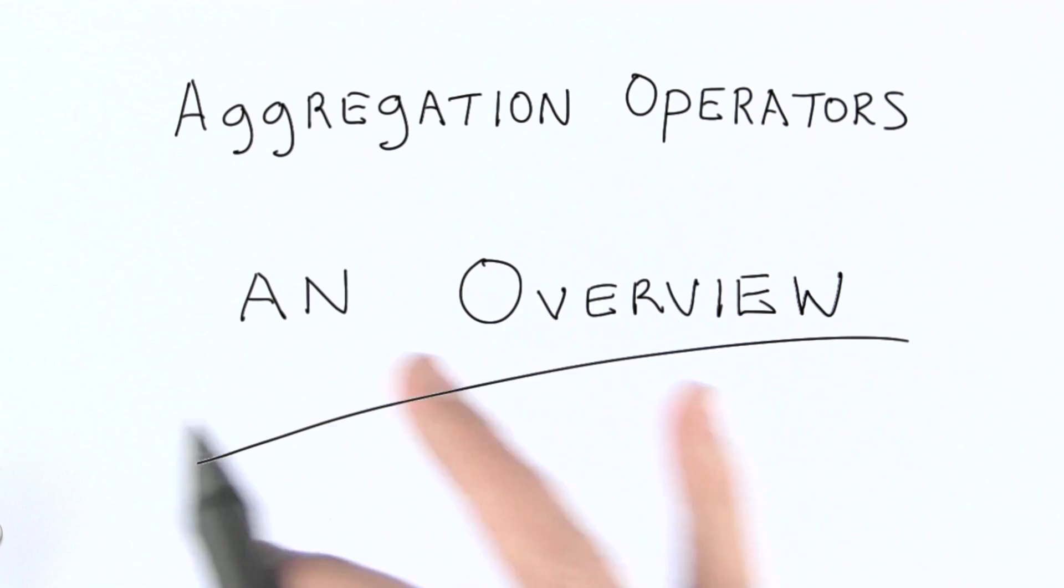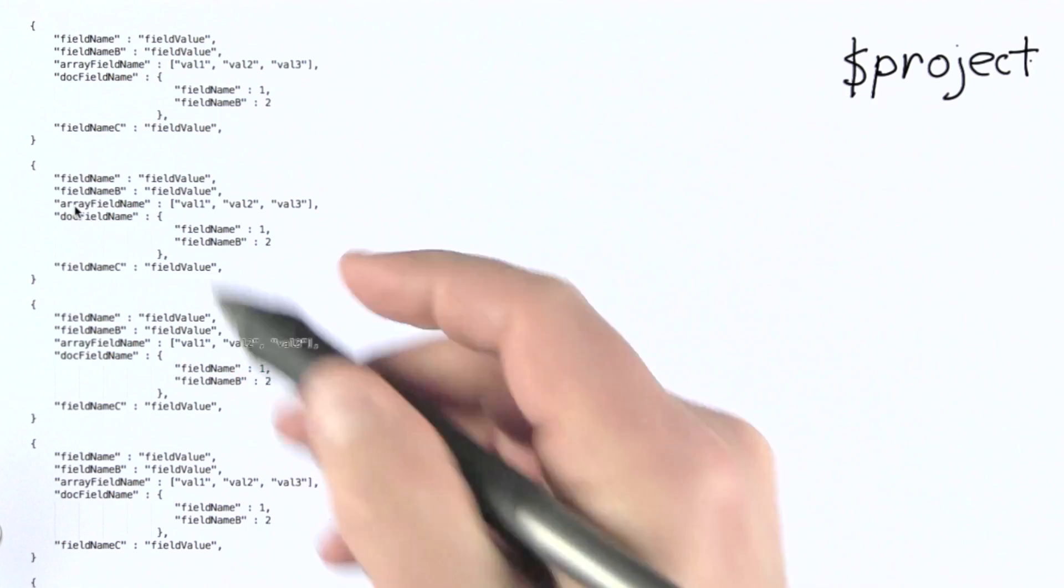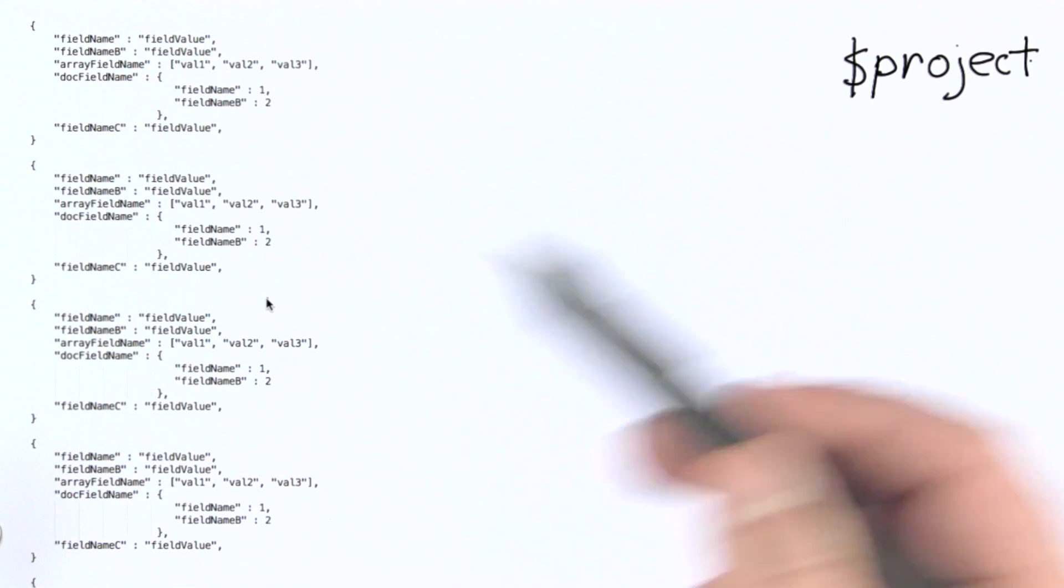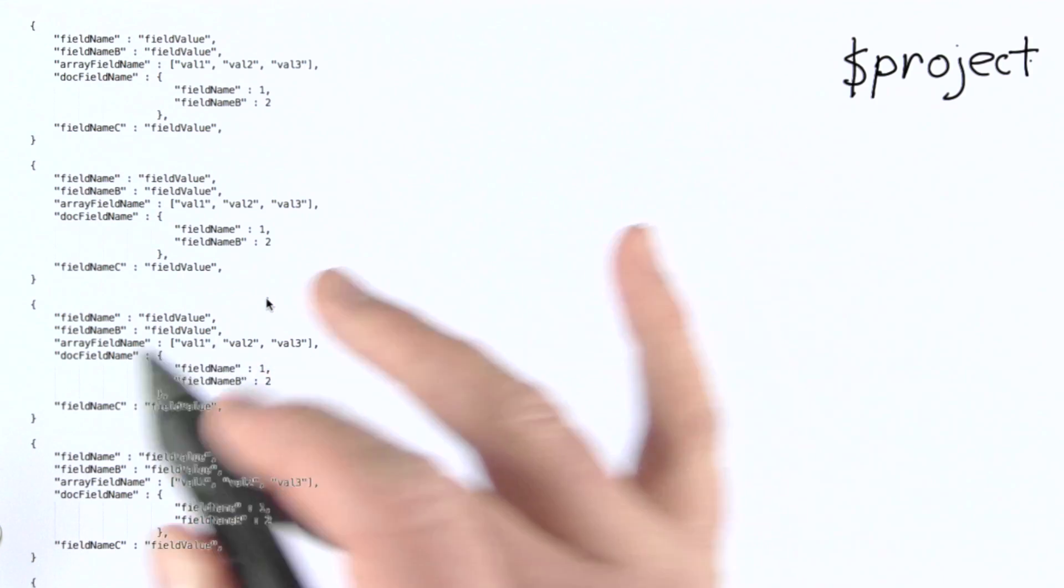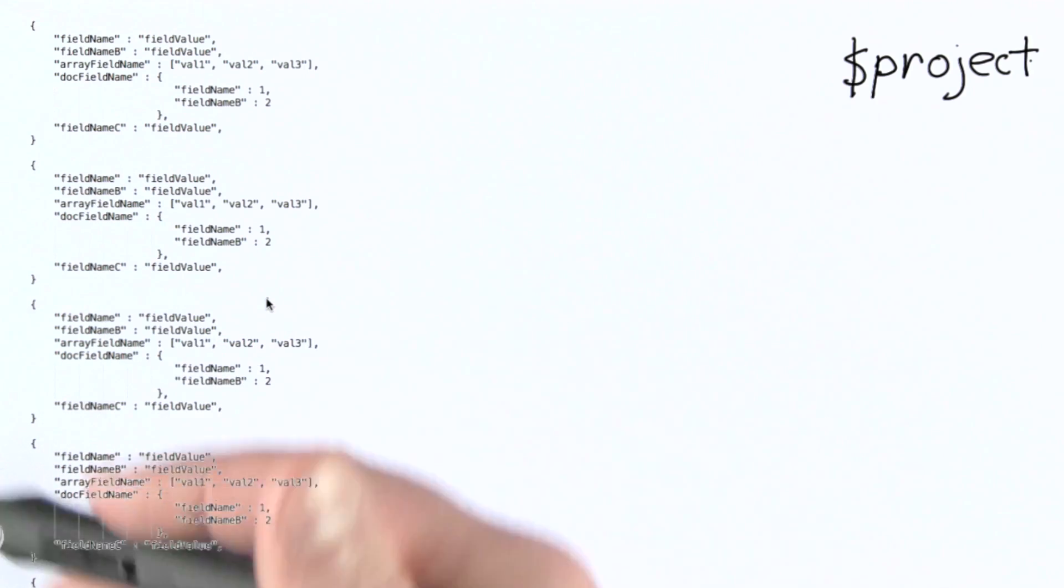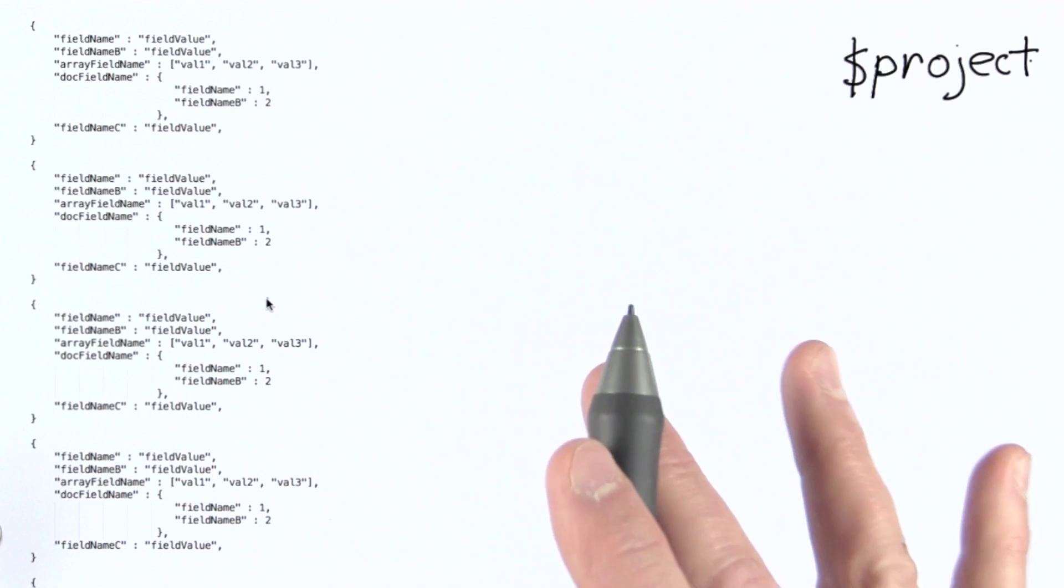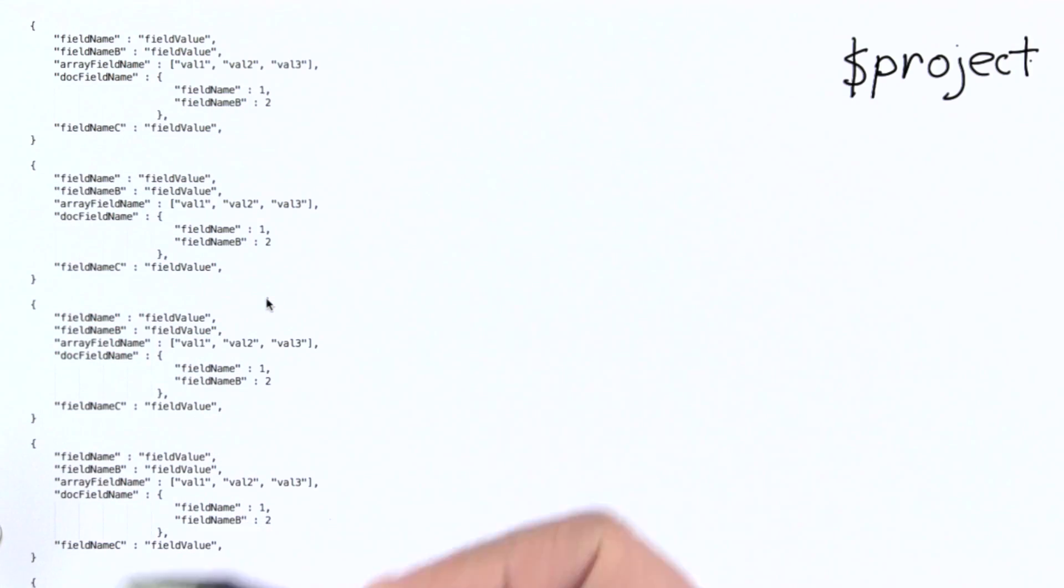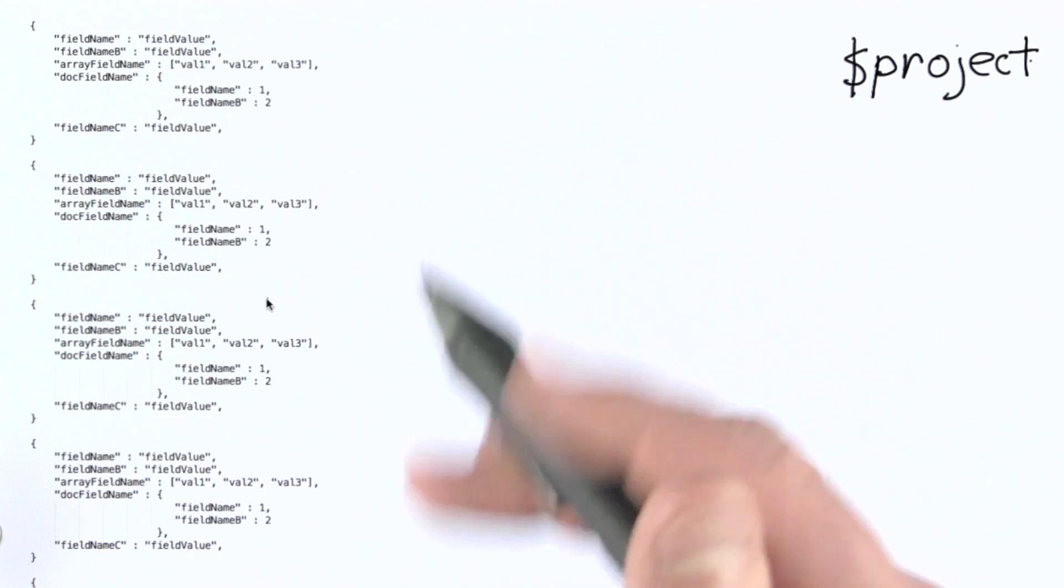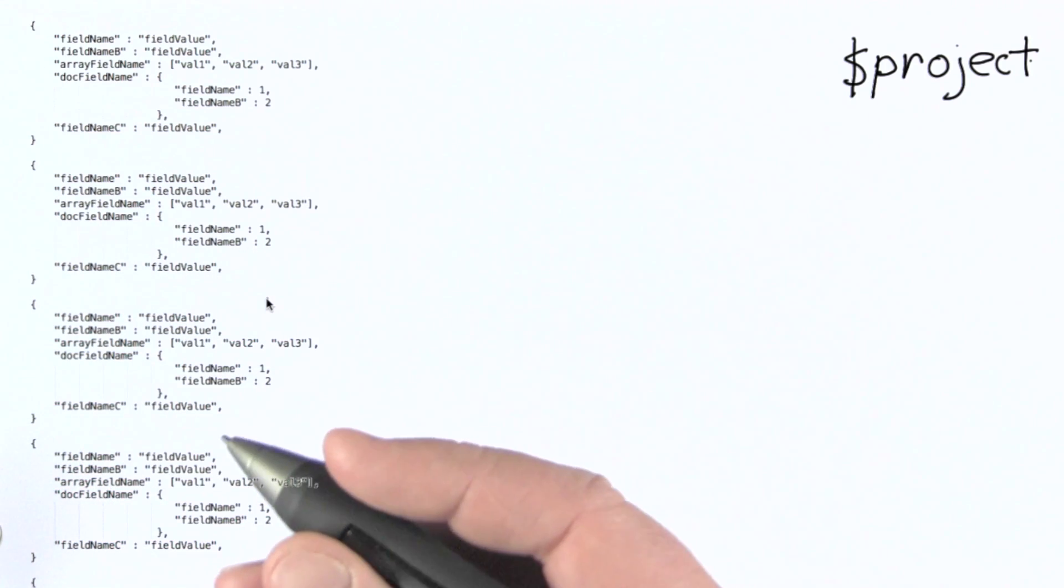All right, so the first operator we'll look at is project. I put together some dummy data here that we can use as we talk about each one of these operators. Now the project operator allows you to shape documents it receives as input into what you need for the next stage. The simplest form of shaping is using project to select which fields you're interested in exactly, like we did in the last lesson when projecting out the model for cities and other single fields we were interested in looking at.